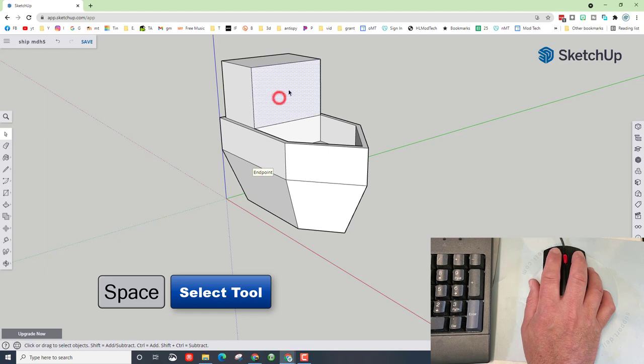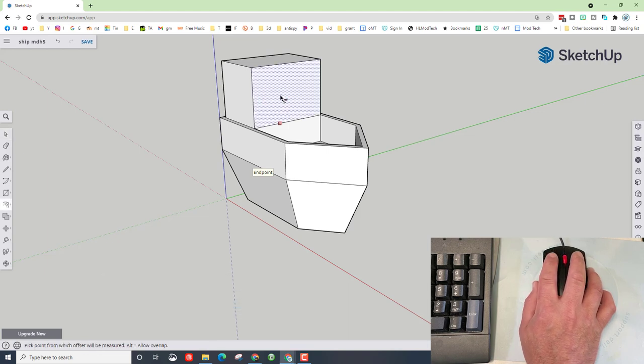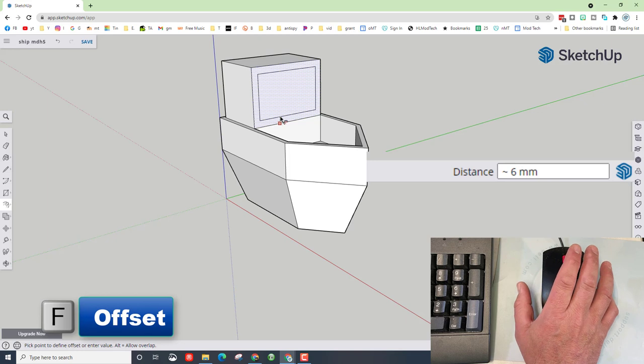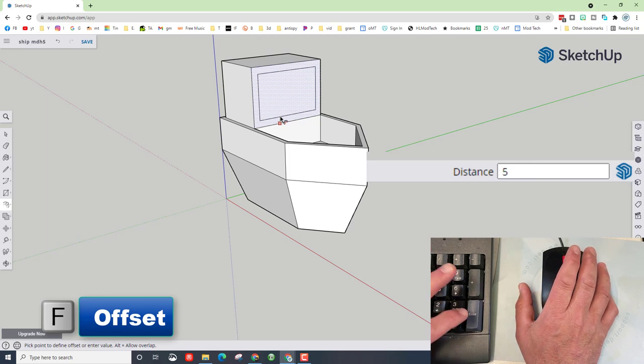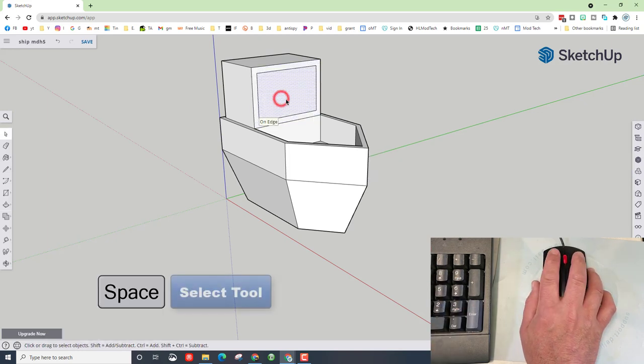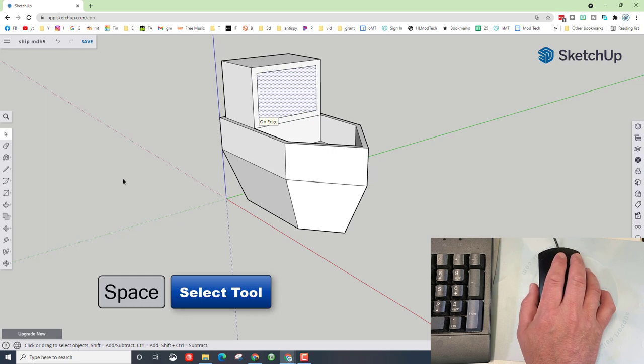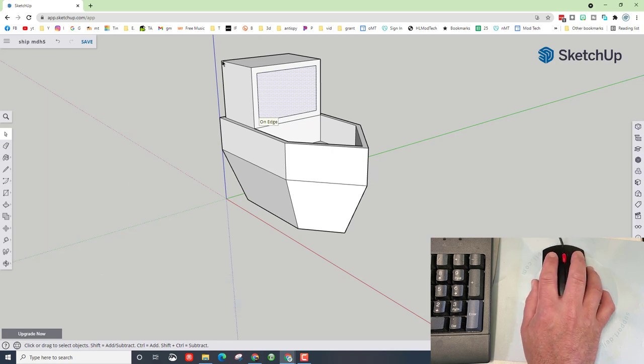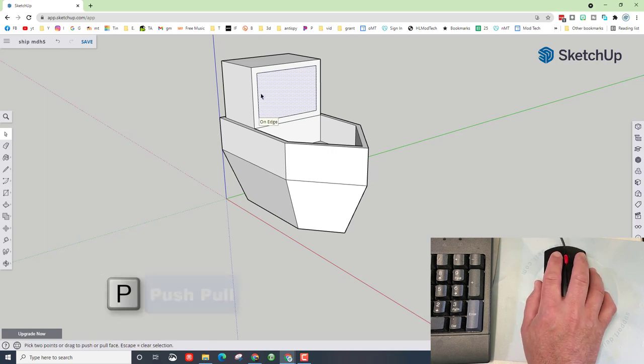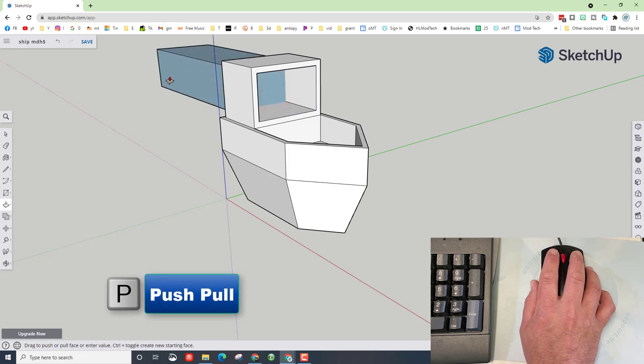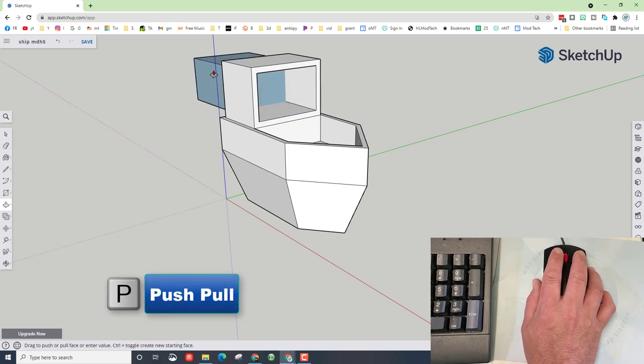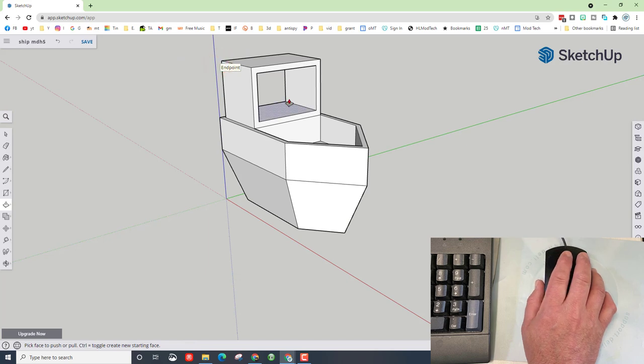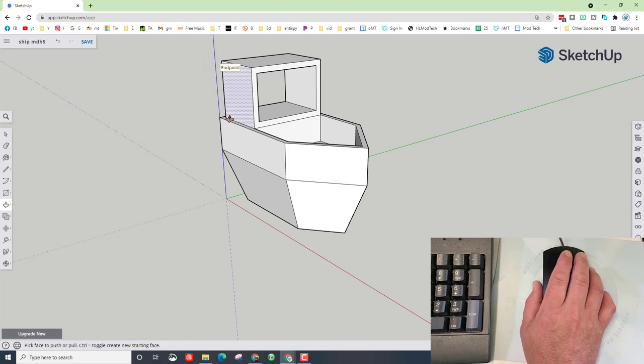Once again friends, make sure you hit space bar and click on this front face. Press F for offset, click, let go, type the number five and press enter. We're going to then switch to the space bar, click on this front piece, and we're going to do push pull back to this corner. This is one of my favorite things: you can just drag that out there like crazy, and when you bring the arrow to that corner, it snaps to the exact right size.